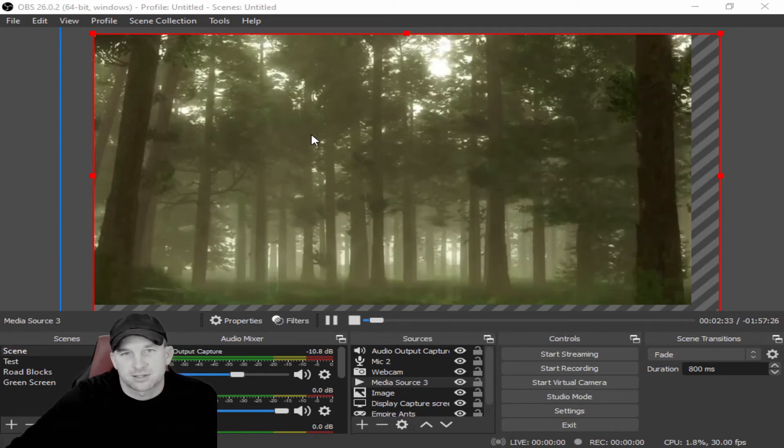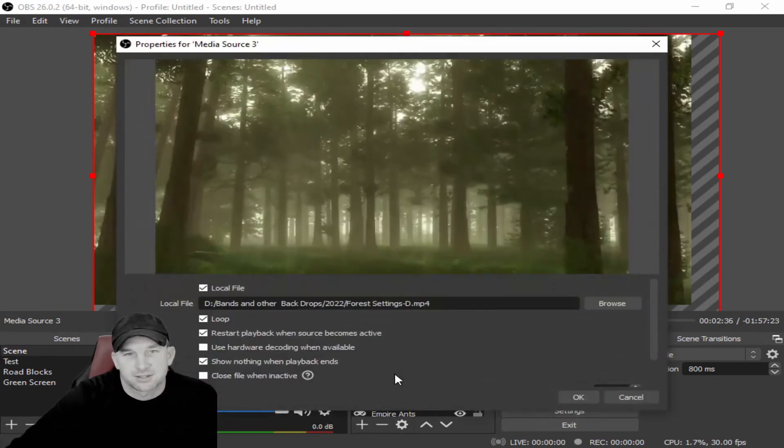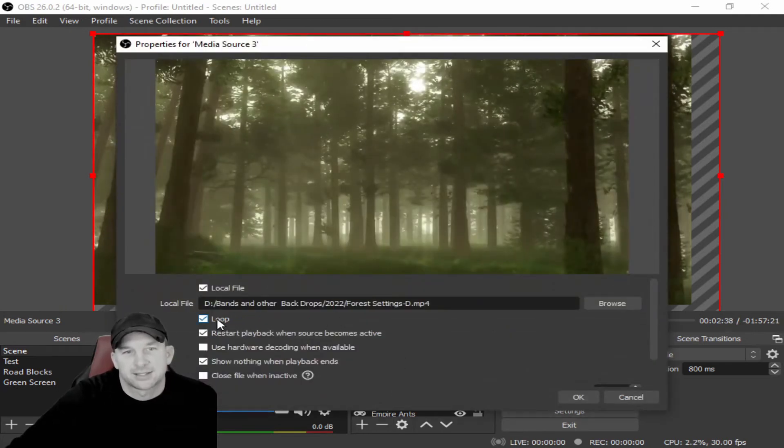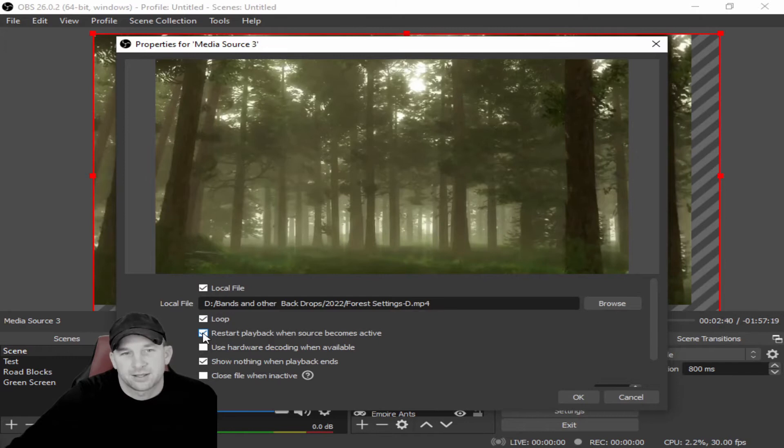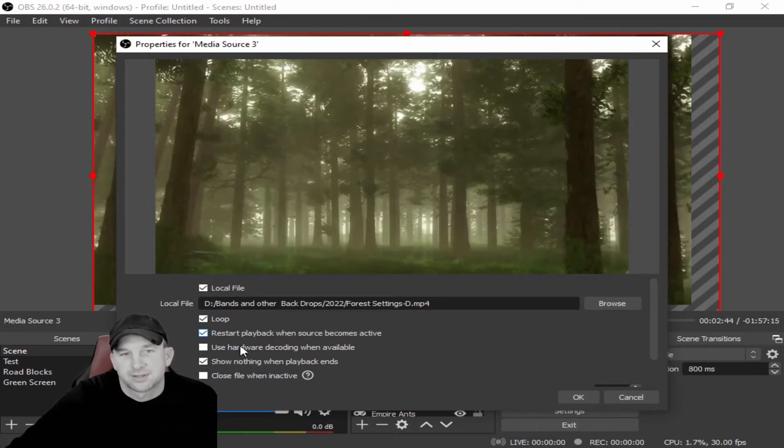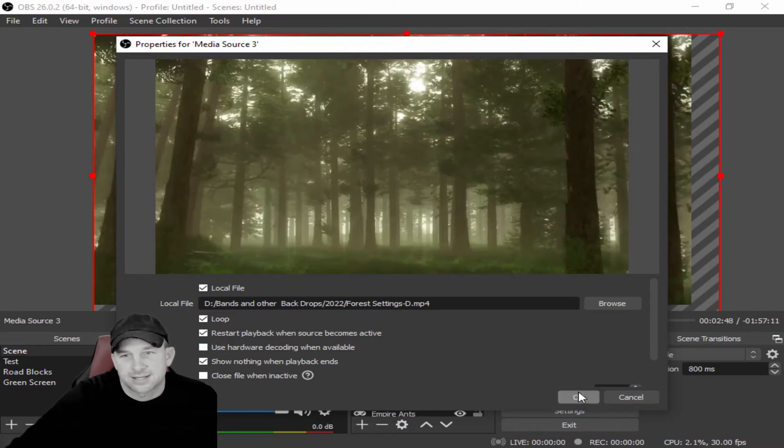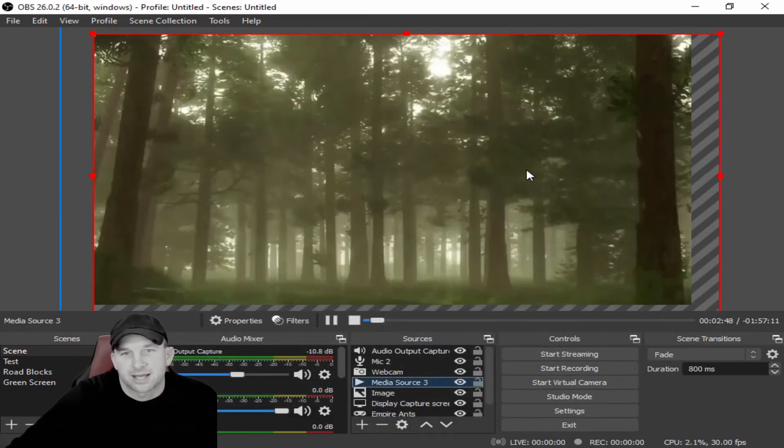So if this happens and you want it to go on a continuous loop, this is a pretty easy fix. You just go into your media source and you see we got selected loop, and then you select here restart playback when source becomes active. That's how you do that, and then you just hit okay and it'll replay through.